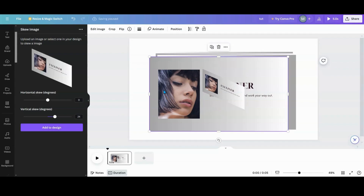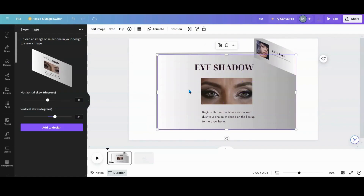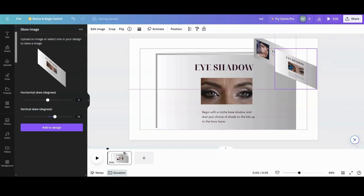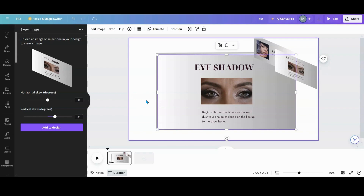I'm going to take the original photo and delete it since I already have my angled version. I'll move it over a little bit and do my next one — keep your numbers the same so they'll all match. Now, if your photos are all different sizes, try to make sure they're all the same size.